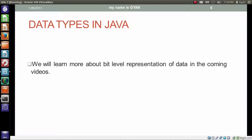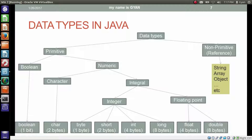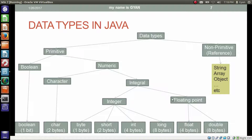We will learn more about bit-level representation of various data types in coming videos in this session. These are the data types supported by Java. We have two types: primitive data type and non-primitive data type. Non-primitive data type is also called reference data type. Primitive data type contains Boolean and numeric data types. Numeric data type contains character and integral data types. Integral data types also has two parts — one contains whole number integers and the other contains floating point numbers. We will have separate videos on all these data types in this session.